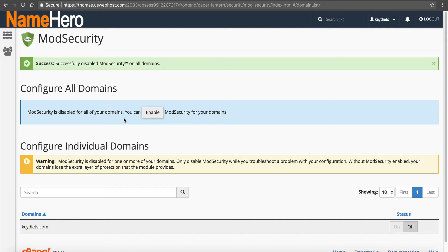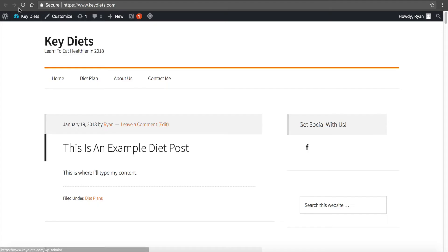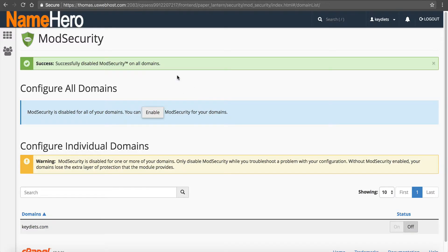But historically, that's the number one reason we see an error 500 in WordPress. Now, if it's not that, if you disable mod security and you go to your WordPress website, you're still seeing error 500. I want you to go look at the HT access file.